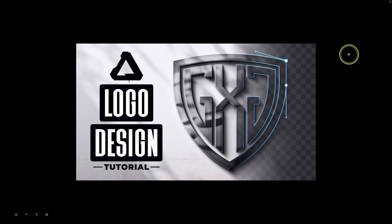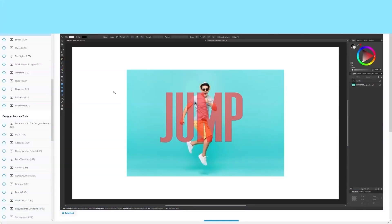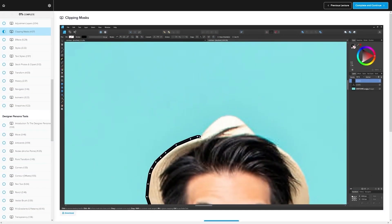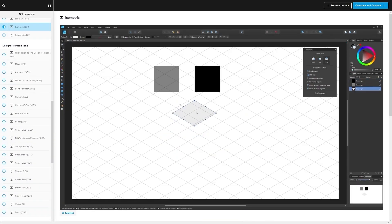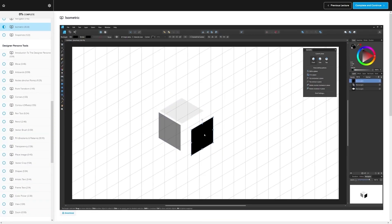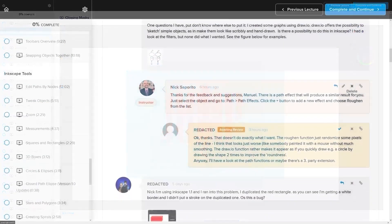In this tutorial, I'll be using Affinity Designer to demonstrate how you can create a logo that depicts any three letters you'd like within a shield shape. If you'd like to learn more about Affinity Designer, be sure to check out my Affinity Designer Masterclass. It's a collection of over 60 videos covering all the tools and features, with a private community where you can ask questions and get help anytime.